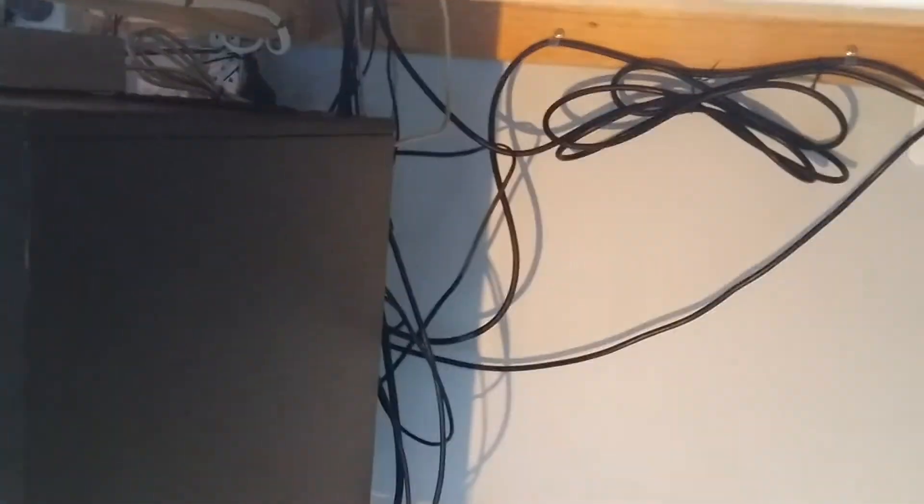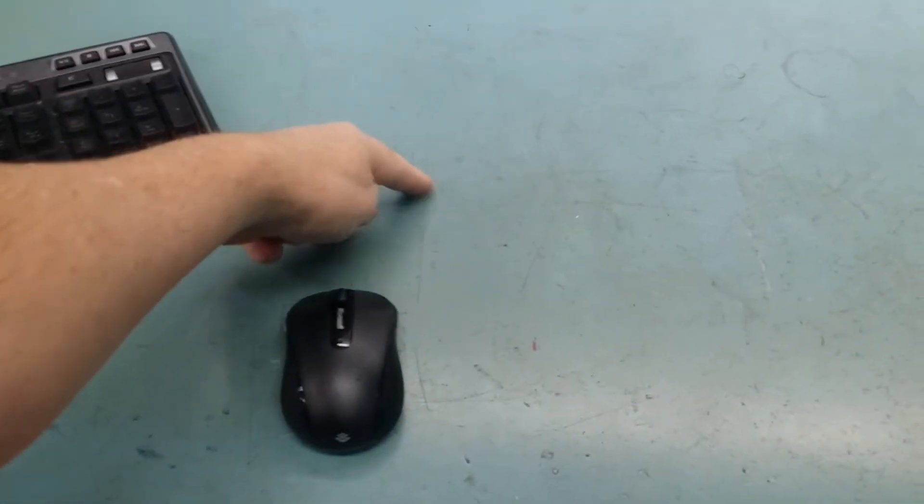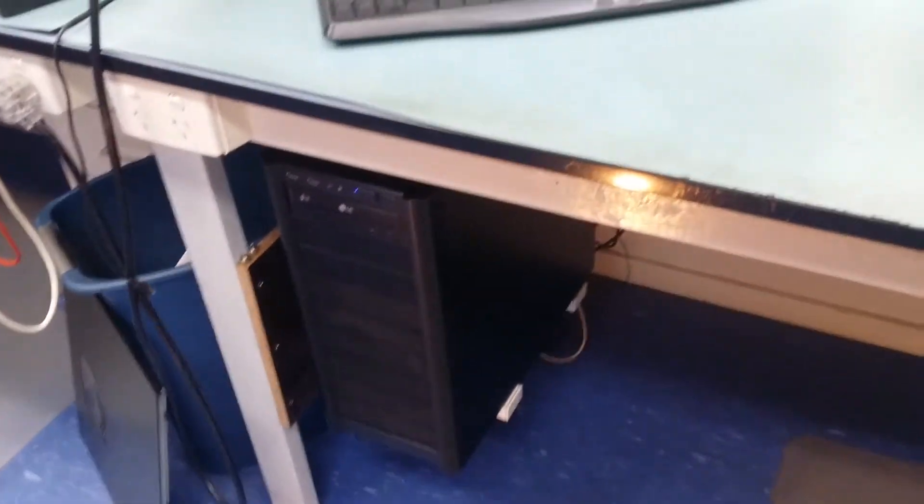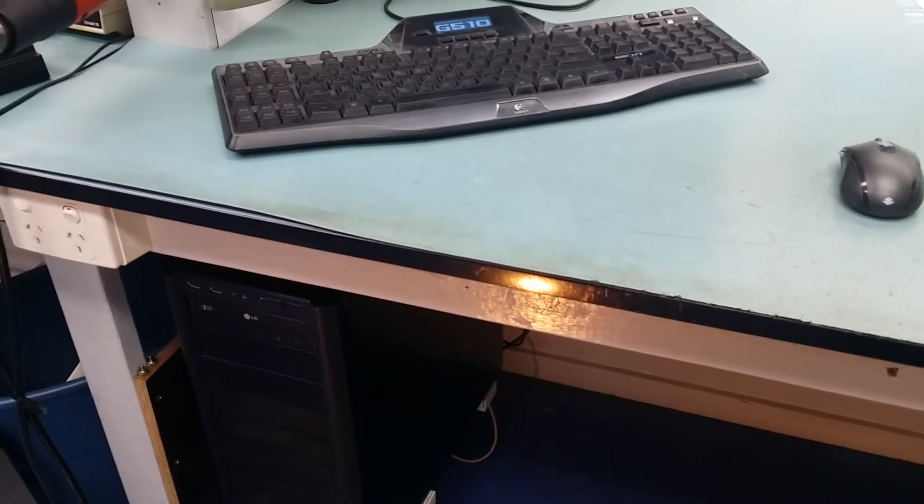So that gets the receiver sitting around there on the desk. The mouse is very close to it, so it works perfectly. It doesn't get any interference from anywhere else.